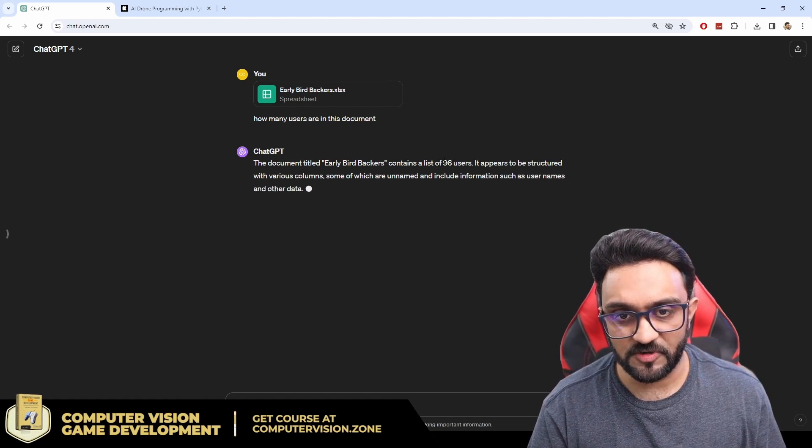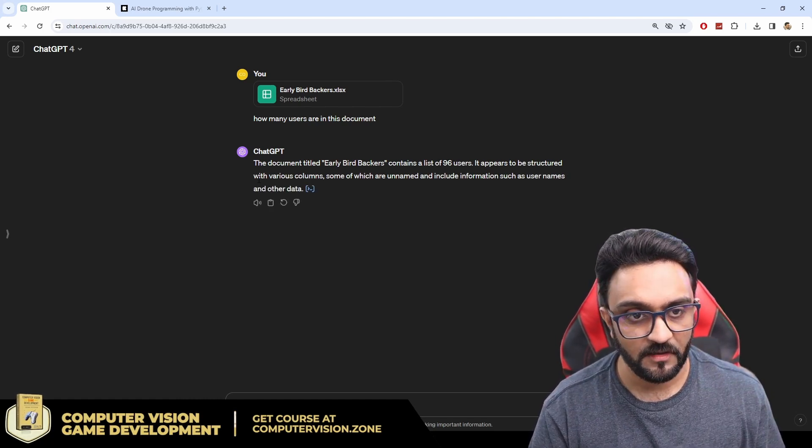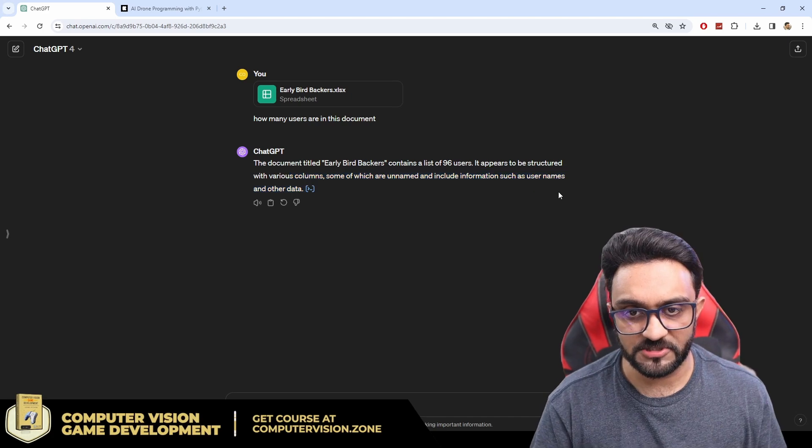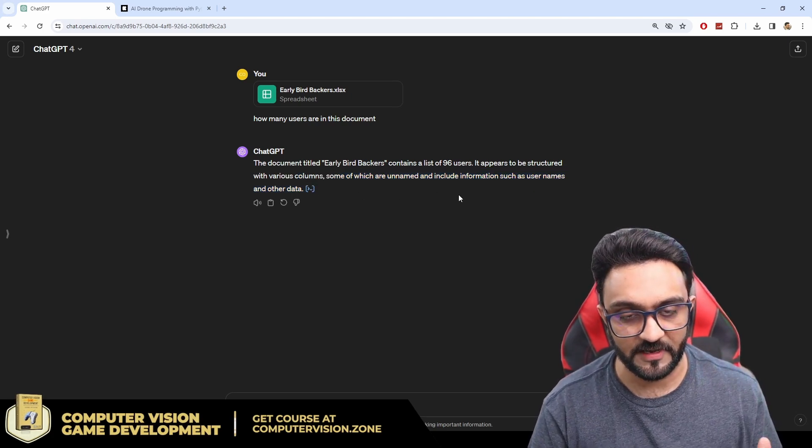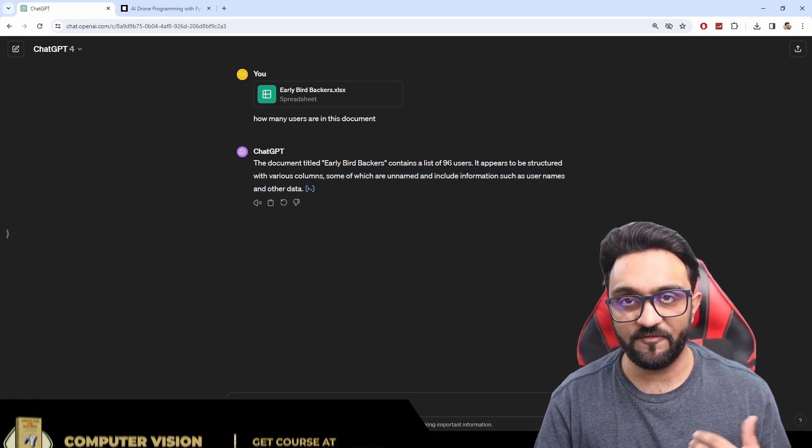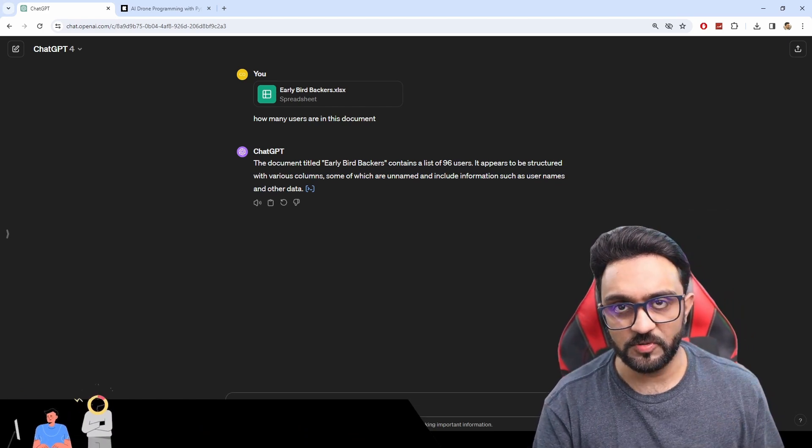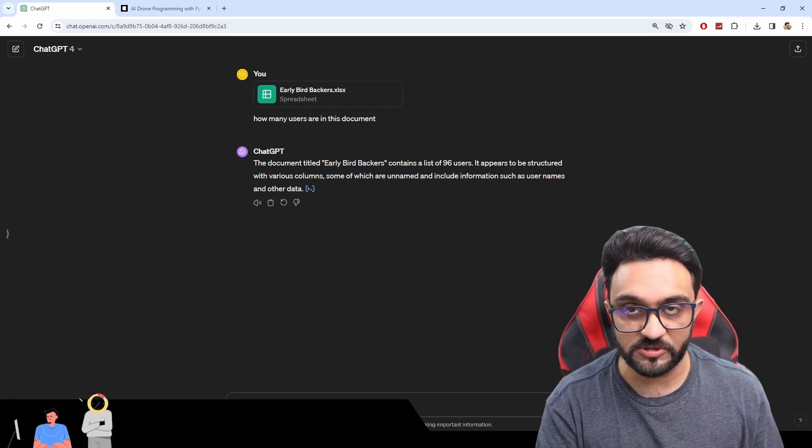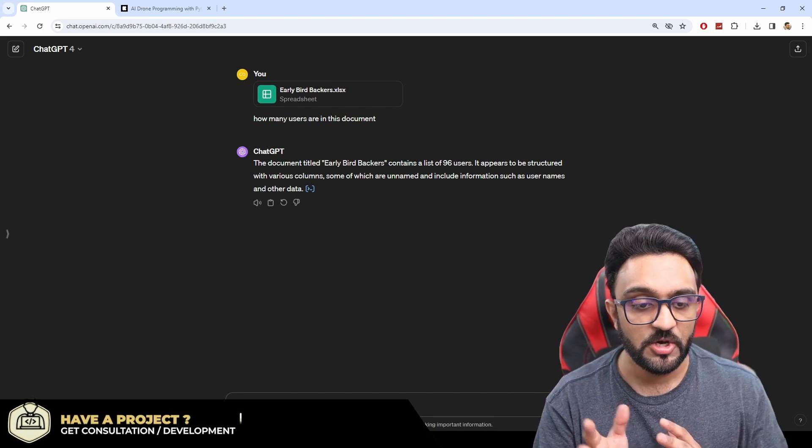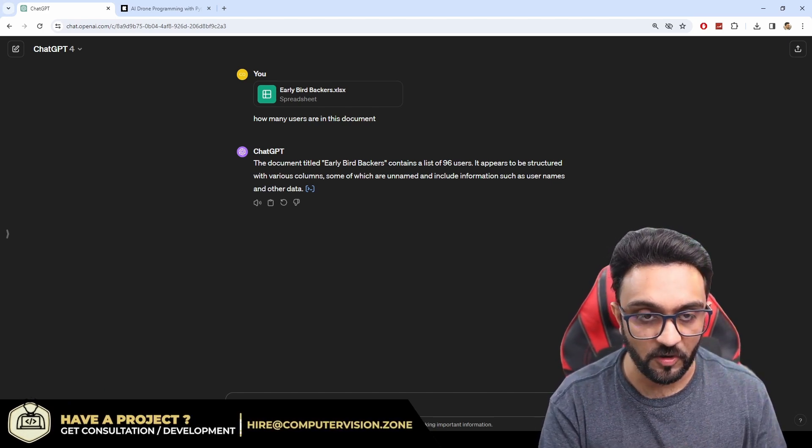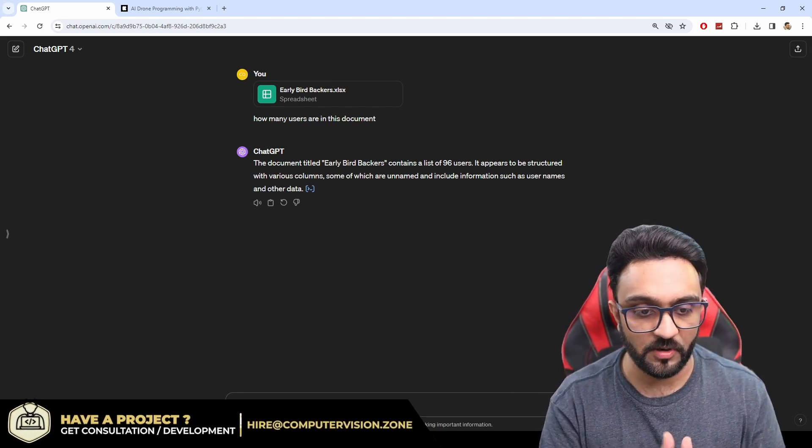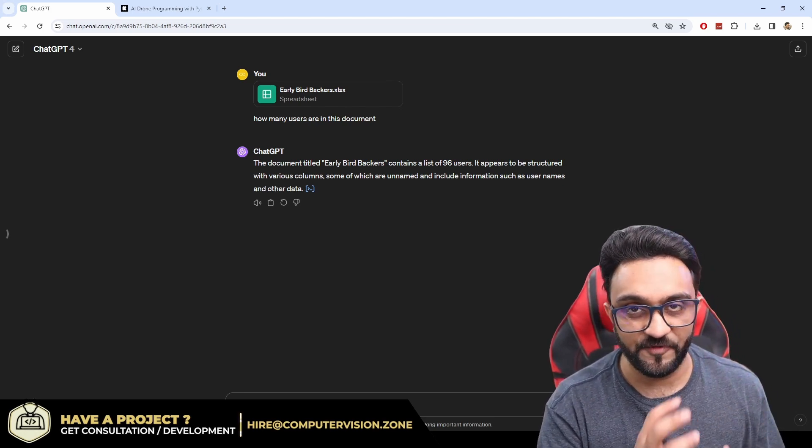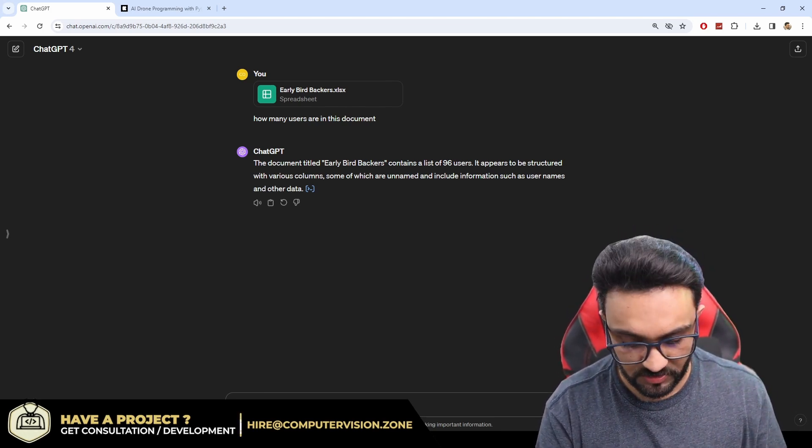Contains a list of 96 users. Columns with unnamed include information such as usernames and other data. Okay so that's good we have 96 backers. Now what I want to do is I want to get those backers who actually purchased one of the courses so we will remove all the backers who just backed it or the amount was less than the first tier which was $97.